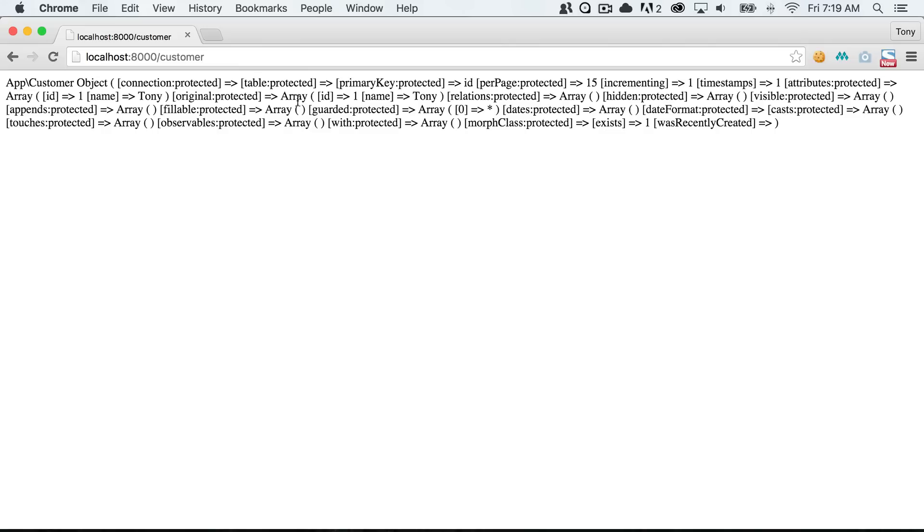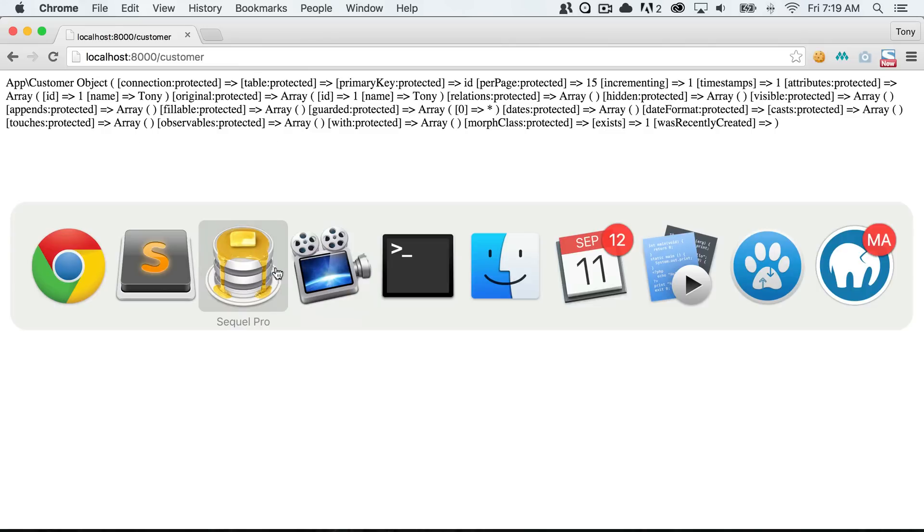Okay, so we have our customer object. You can see that we have name Tony and it has ID of one.